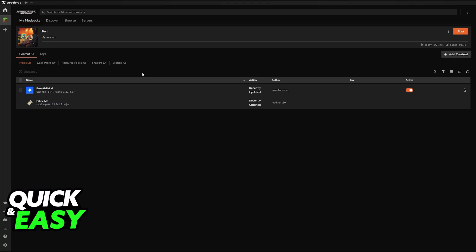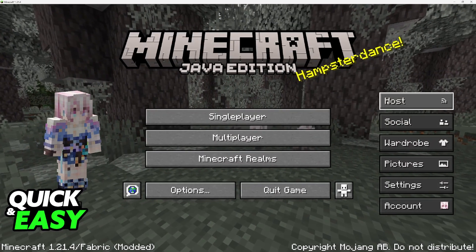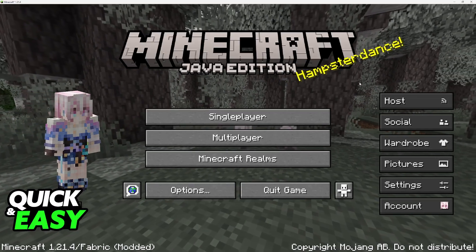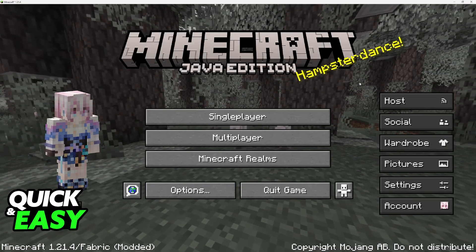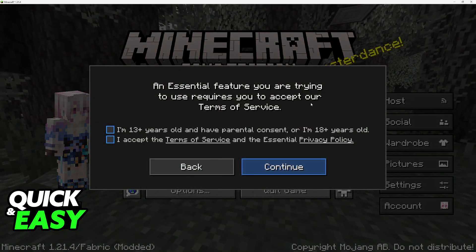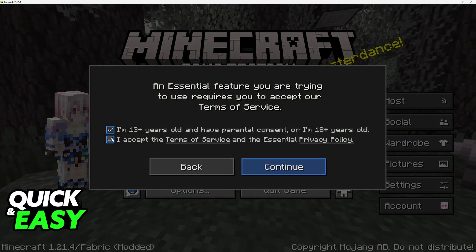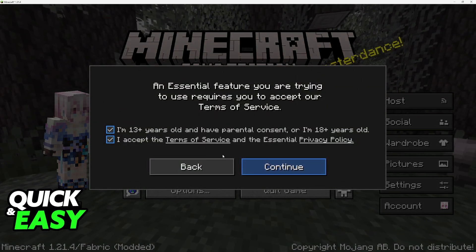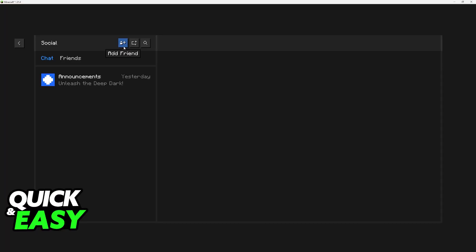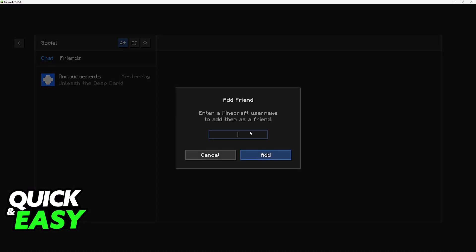Now choose Play on the mod pack where you downloaded Essential, and when you get inside you will see these options on the right side of the screen — it is kind of like Bedrock. What you have to do is go over to Social, and the first time that you use the Essential mod you will see a warning. Make sure that you agree. Now you will be presented with the social interface.